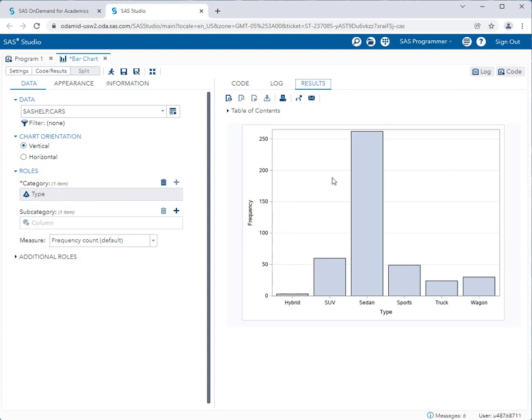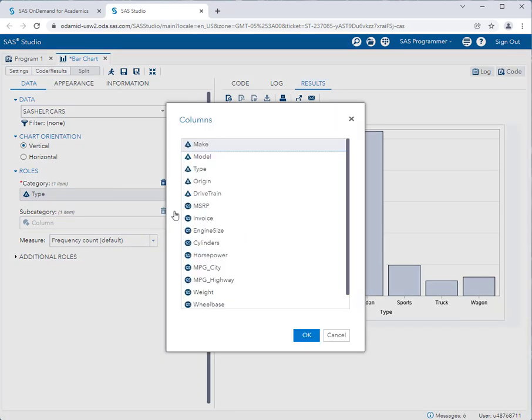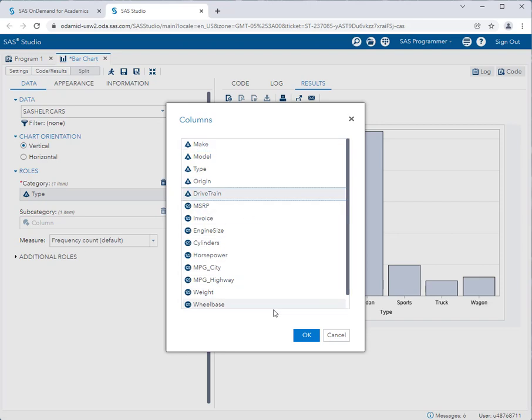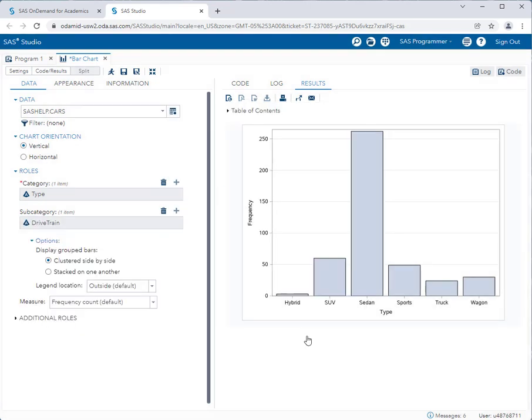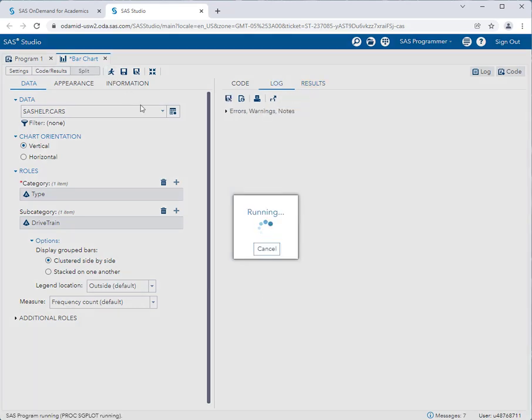What if I wanted to subcategorize this bar chart? Well, I can go to subcategory, add a column, and let's say I wanted to take a look at it by drivetrain. Now drivetrain is something like front-wheel drive, all-wheel drive, etc. So I'll click on drivetrain, click OK, and then I get to choose whether I want a clustered side-by-side or a stacked bar chart. That's your choice. I'll leave it at the default. I click run,